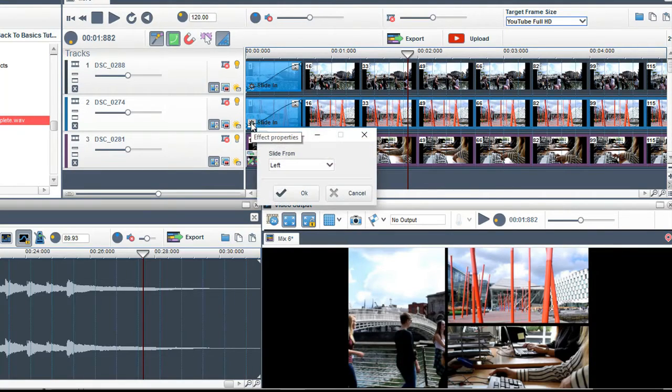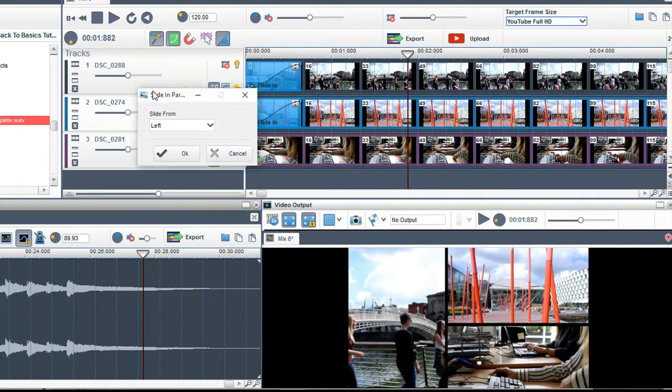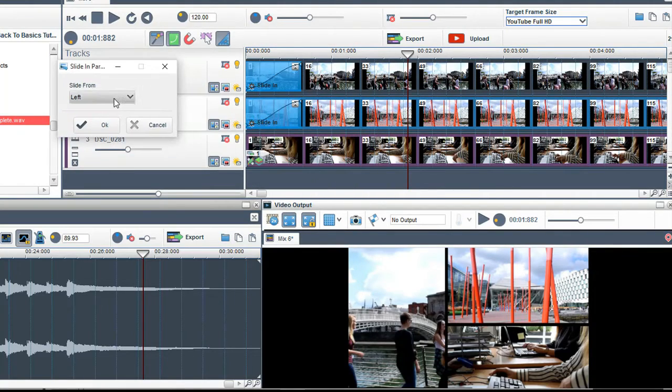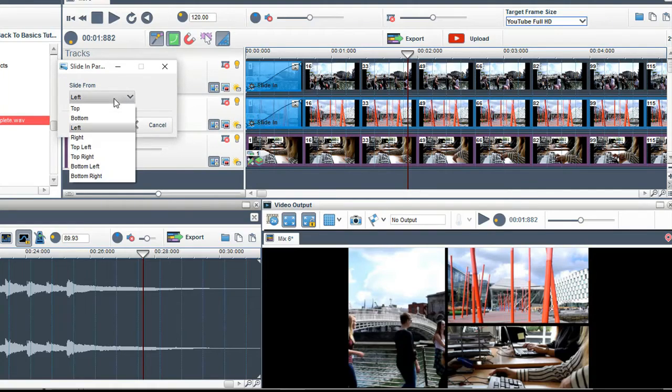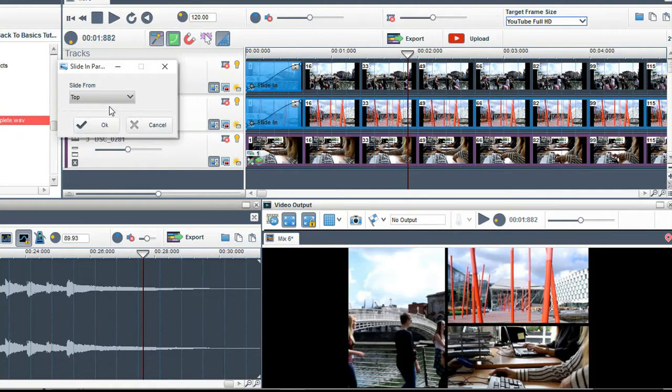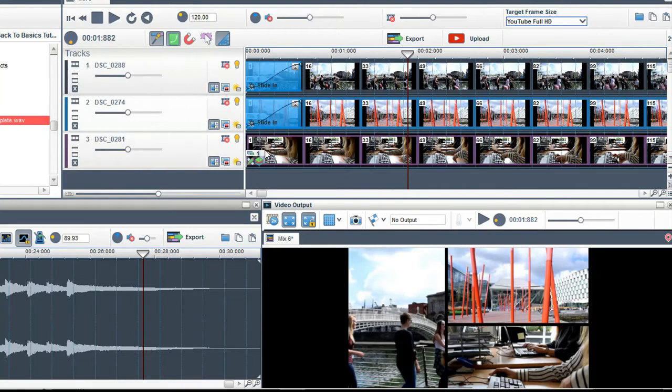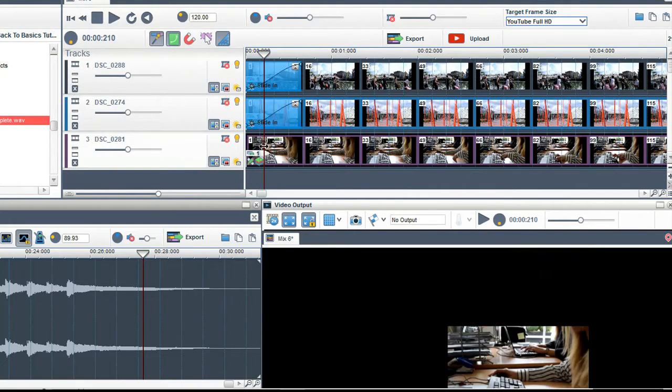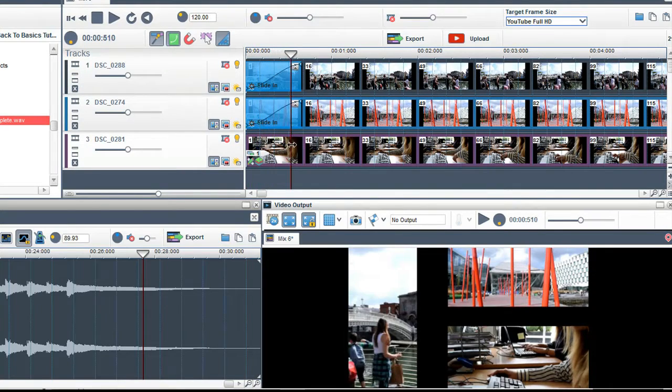I will now click on the properties of the effect on the second track. I want it to slide in from the top. Grab the play bar to preview this.